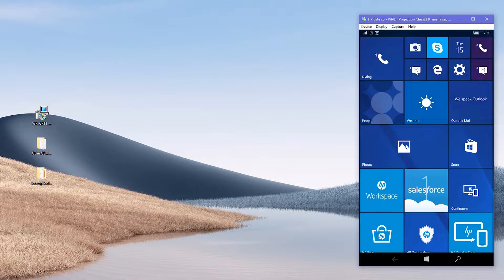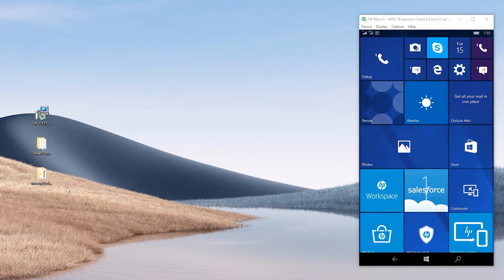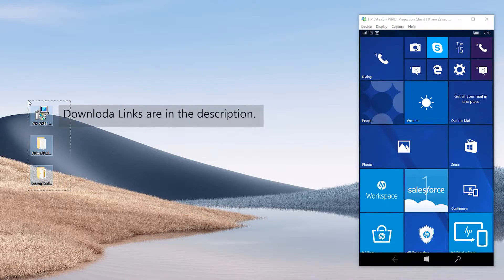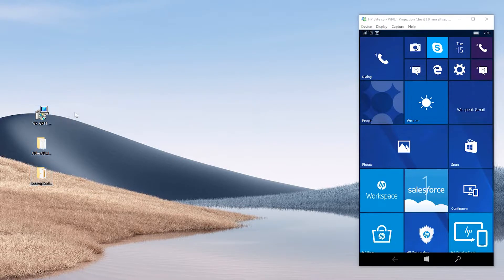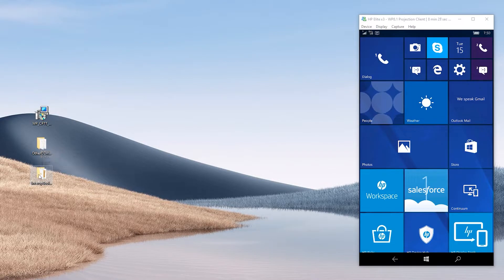Now to preparations before heading into Unlock. Download all three of these using the links in the description. First one is IU tools. Second is the SPKGs needed for the Unlock. And the third one is Interop tools.